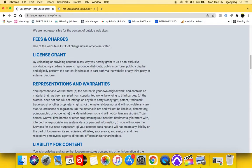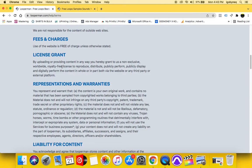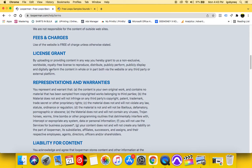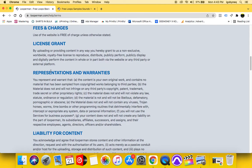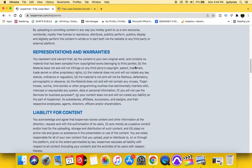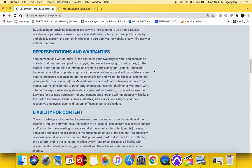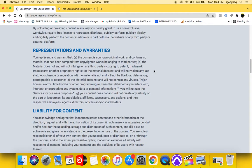So first it says use of the website is free of charge unless otherwise stated. Then it says license grant by uploading or providing content in any way you hereby grant to us a non-exclusive worldwide royalty free license to reproduce, distribute, publicly perform, publicly display and digitally perform the content in whole or in part via the website or third party or external platform.